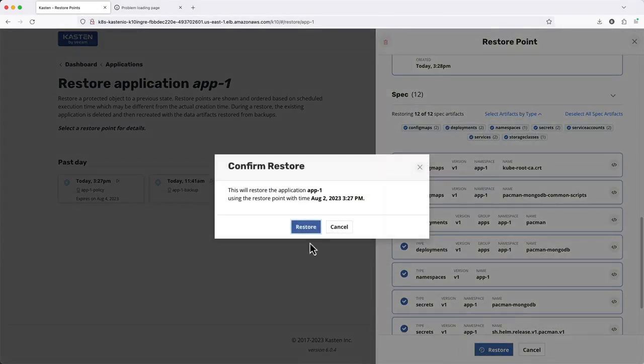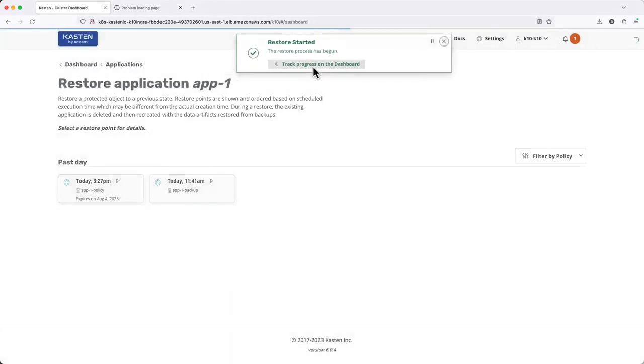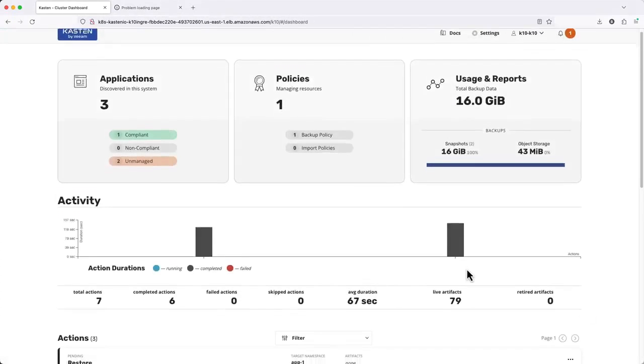After clicking restore, I can return to the dashboard and again see my progress under actions.